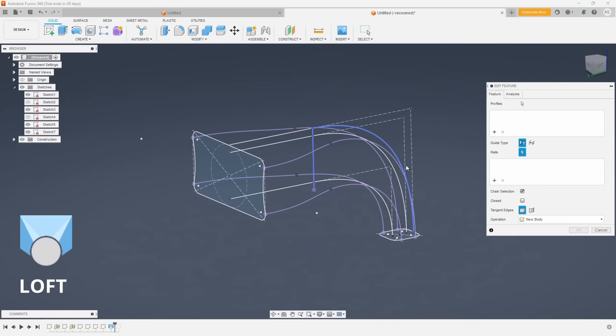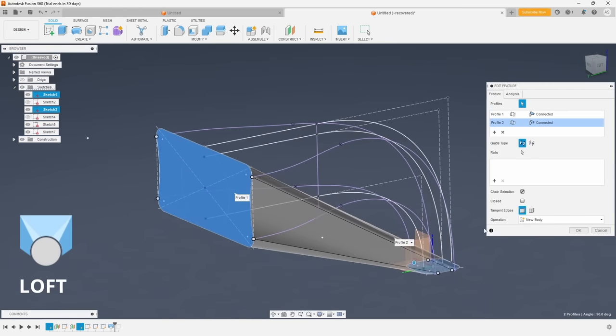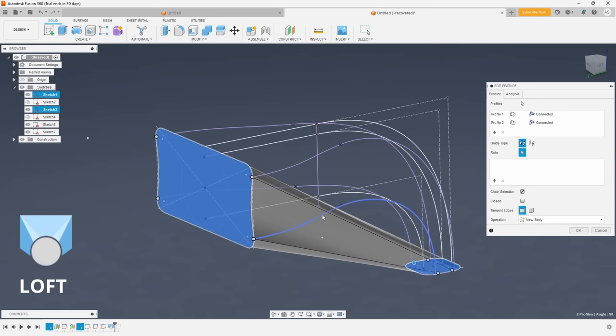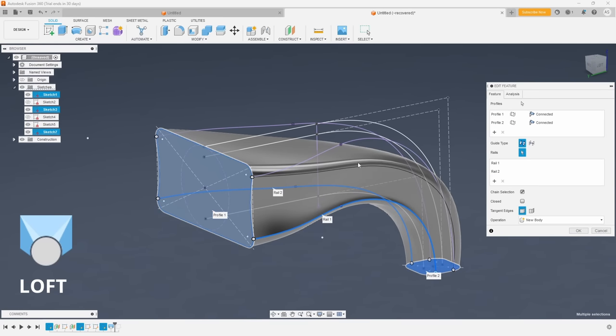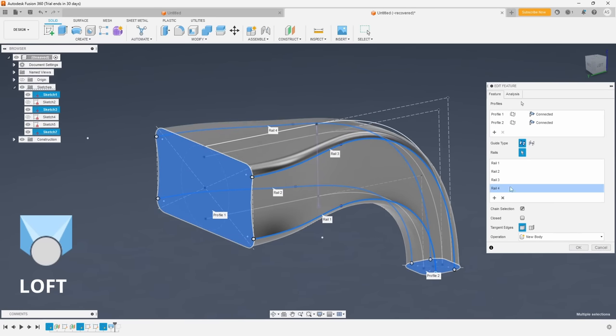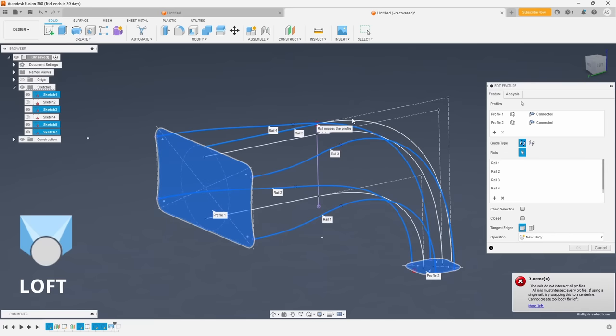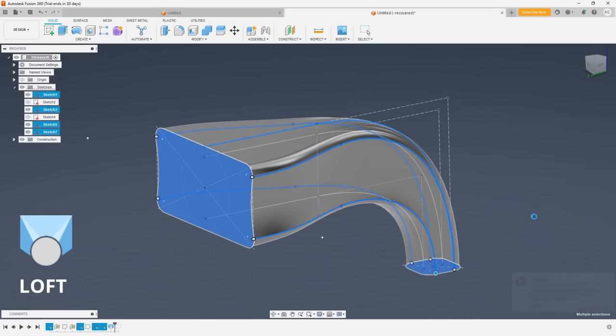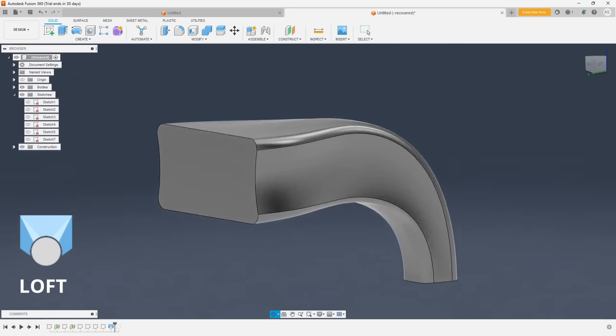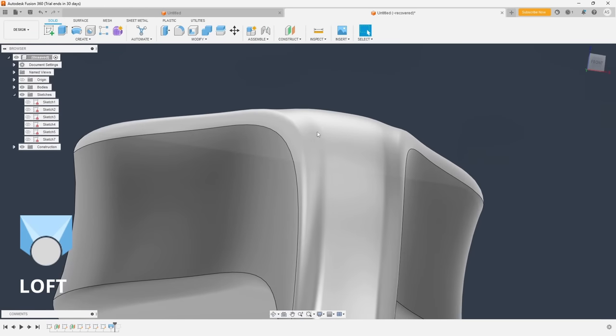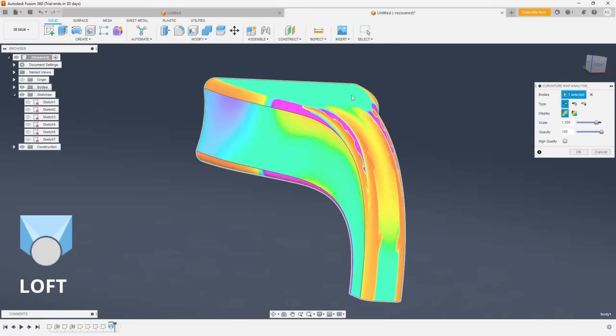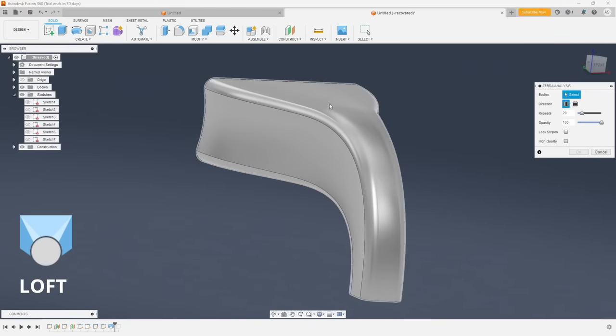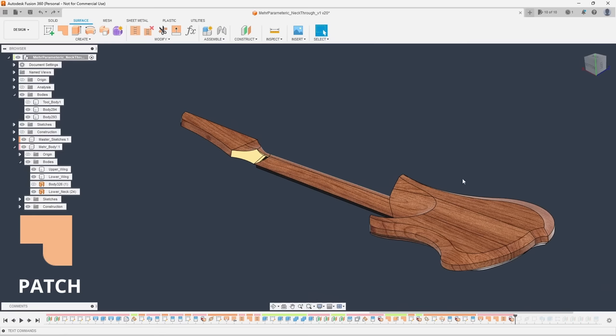Now loft is the big monster here. Similar to sweep it allows you to build geometry along a path but it also lets you change the shape at any point along that path with additional sketch profiles. It offers the most control over the surface quality but you have to be very careful and very deliberate with how you set up your sketches in order to be successful.